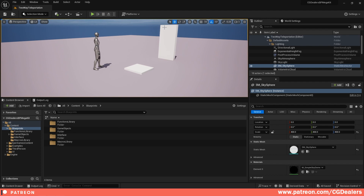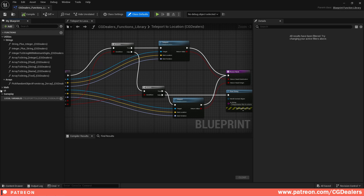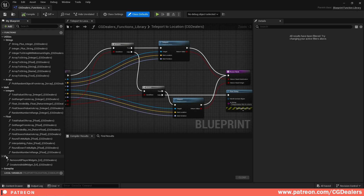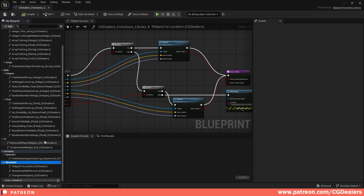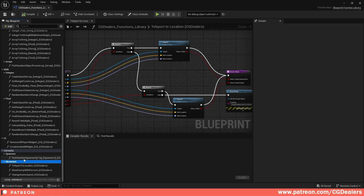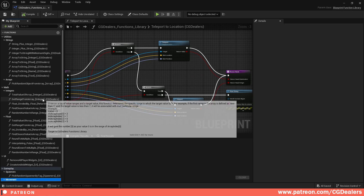I also want to share that I started a new project on my Patreon called CG Dealers Blueprints Mega Kit, and this two-way teleportation system is included in it. What you'll find in the Mega Kit is a functions library with different functions you can use in your game. Right now I have around 30 functions — remove all player widgets, pick random spawners by attack, teleport to location, slow enemy with percent, change game speed, and many mathematical functions.